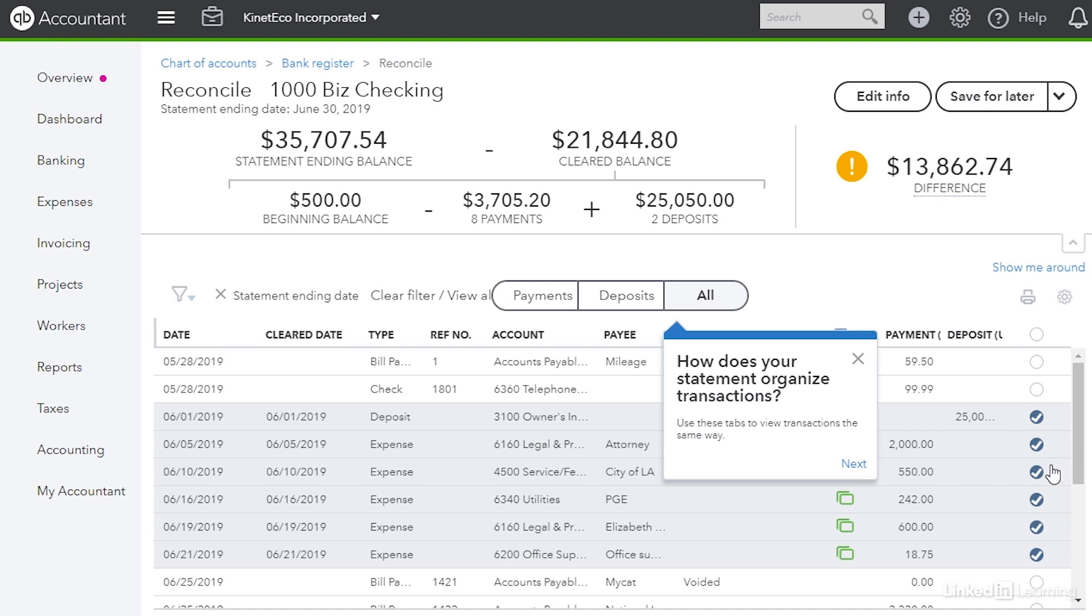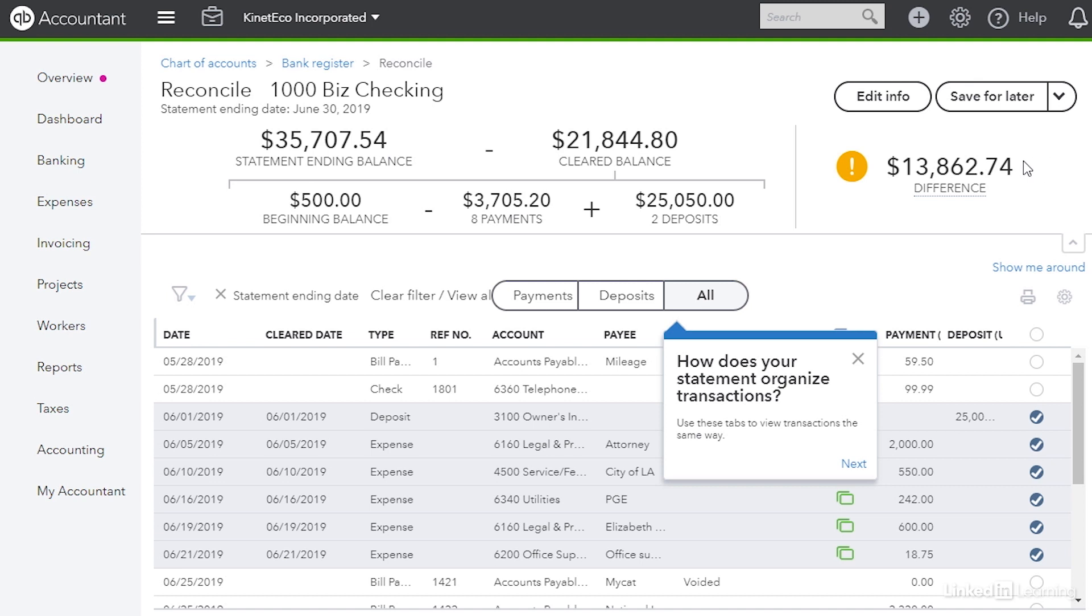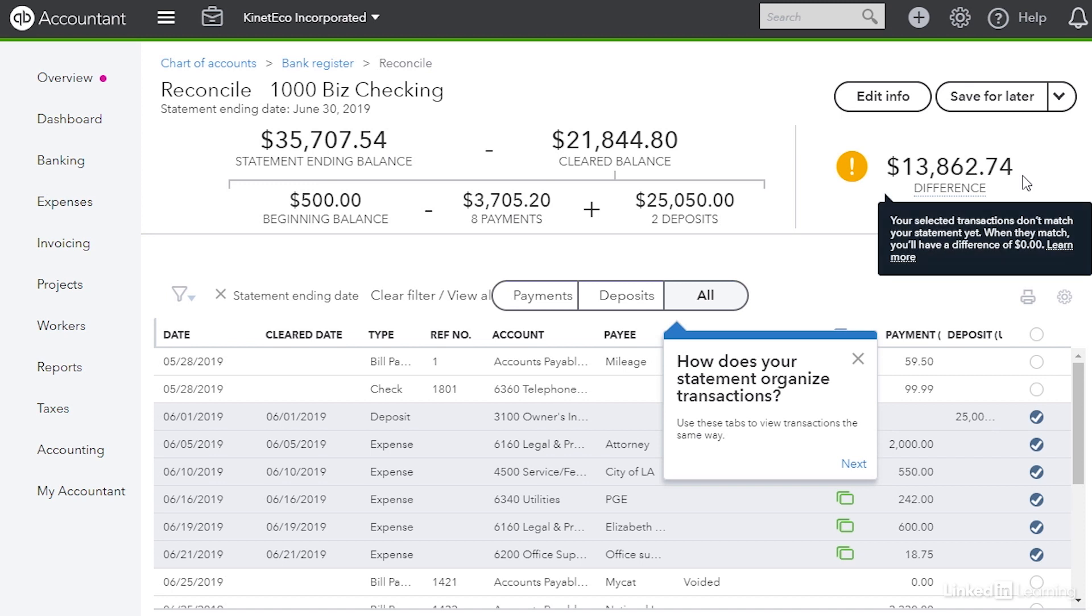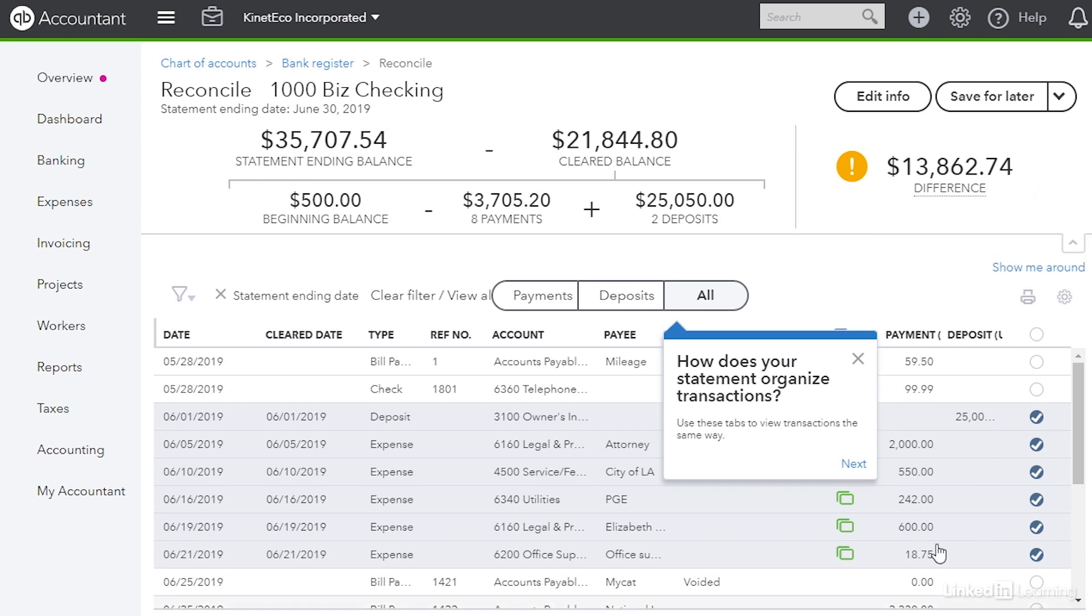When you look at the table you can see the transactions that have been cleared because over on the right hand side you'll see blue circles with white check marks. Also above the table on the right side we have an amount in the difference box. If it's not zero we have to reconcile this difference. So we're going to look at the table.